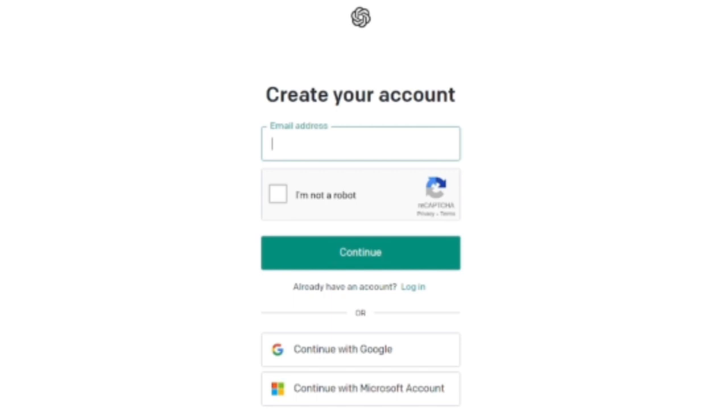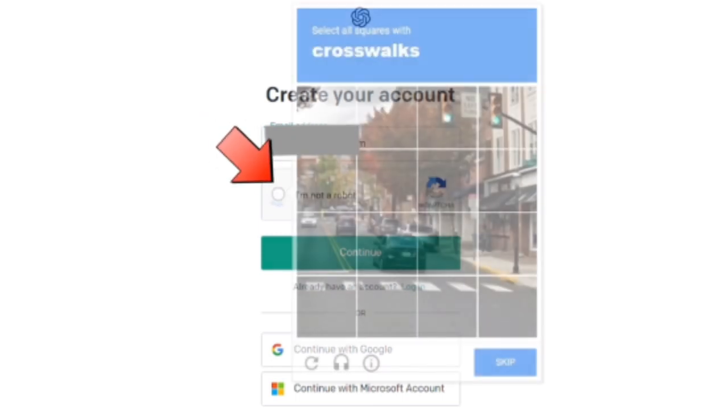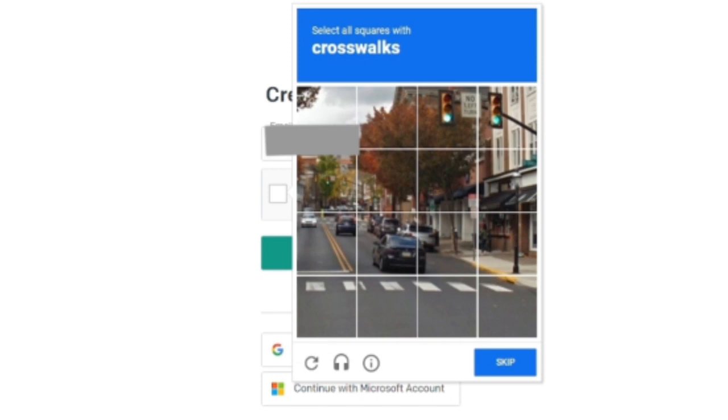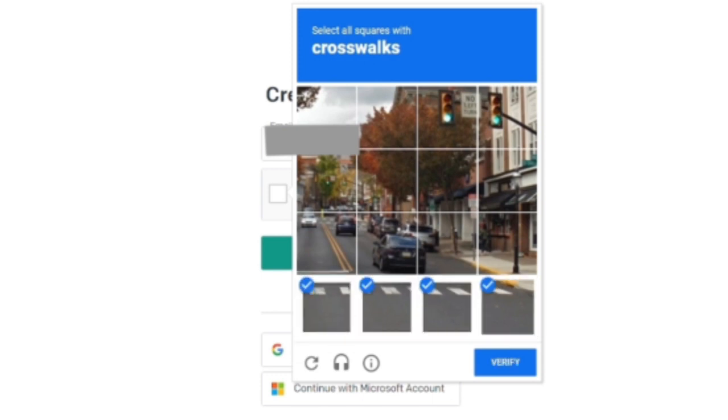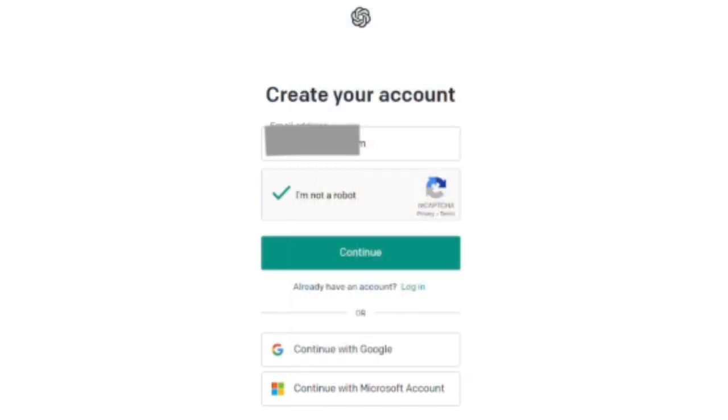You can use your Google account or Microsoft account email. Let me enter my Google account email address. Then click on this option. You need to solve one puzzle to make sure that you are not a robot. Once you are done, click on 'Verify' and then click on 'Continue'.